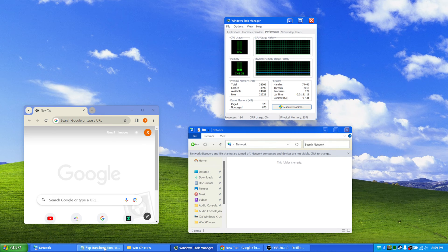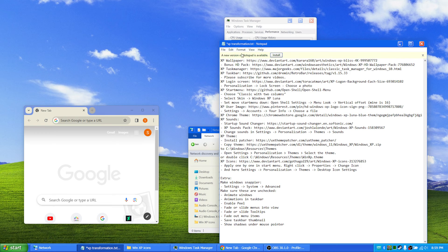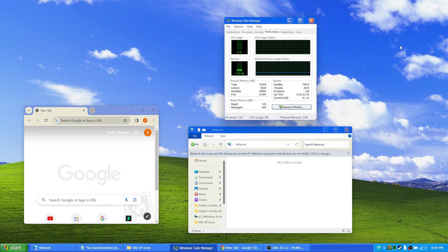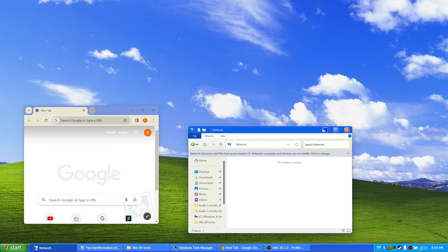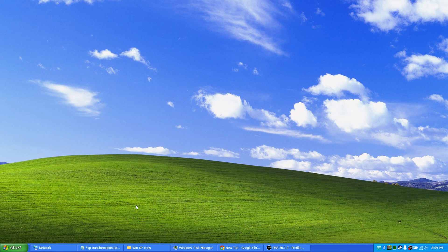But yeah, let's check out the list here. First we have the wallpaper that you see here in the background. I believe it's a 4K optimized version.